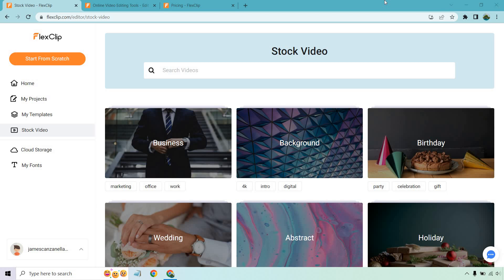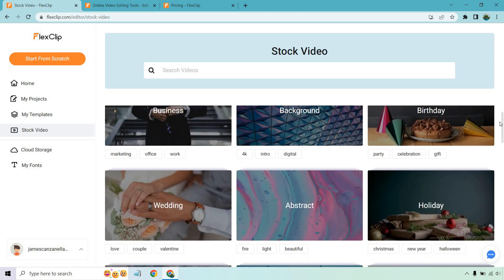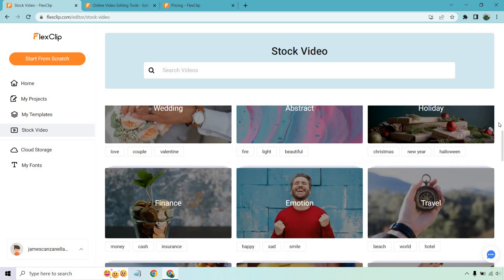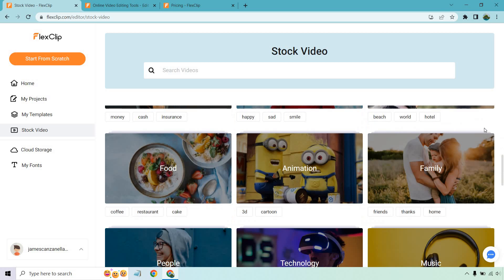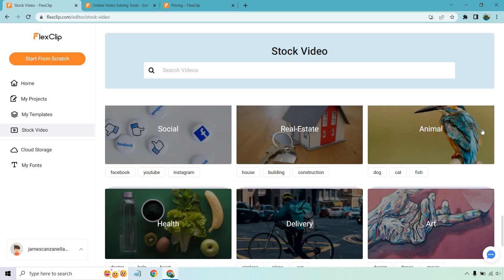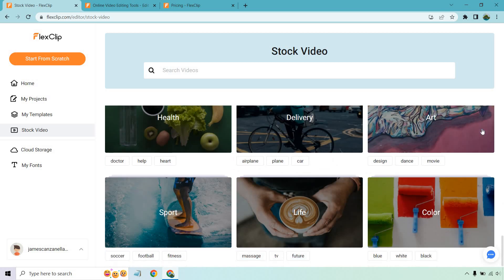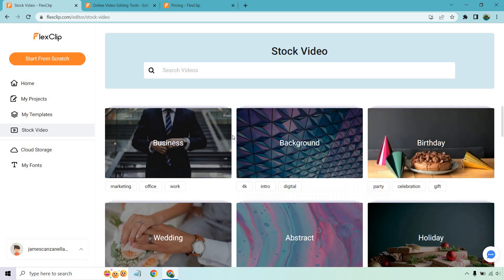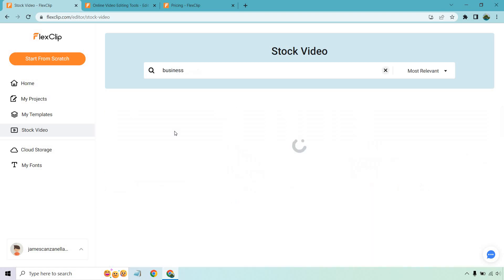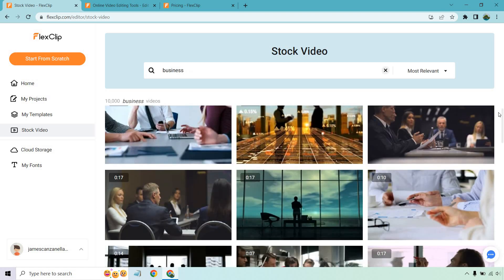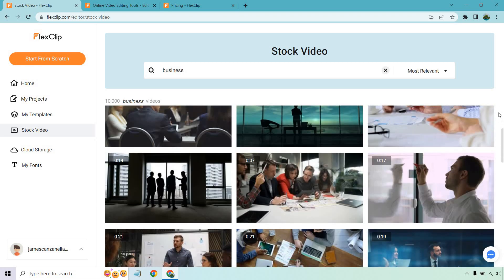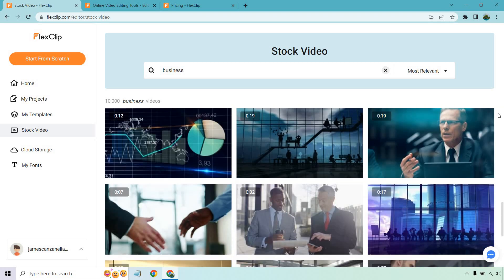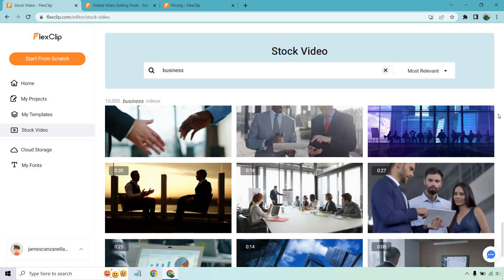First thing I want to talk about right off the bat is that FlexClip has a good amount of stock videos for you to use, and that's always a good thing. As you can see on the screen in front of me, if you scroll down a little bit, you're going to see that they have different niches or uses for plenty of these different background videos, stock videos. And going back up, I'm just going to go to business so you can see a few of them. I do a lot of business-related stuff, and if you scroll down, there's going to be plenty more where these came from.